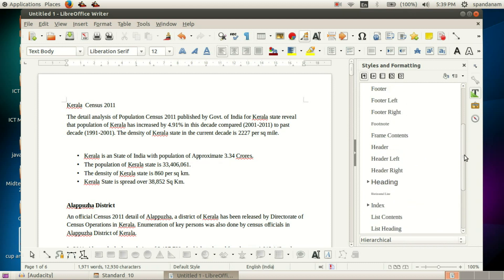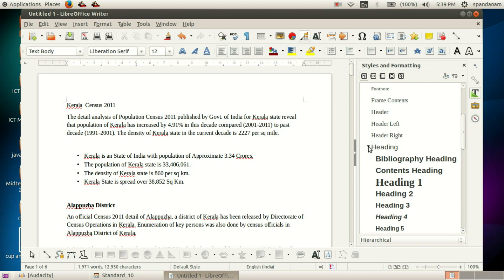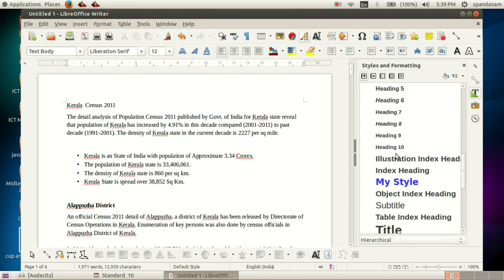Now we can see that style in this group. Here is the style we have created.